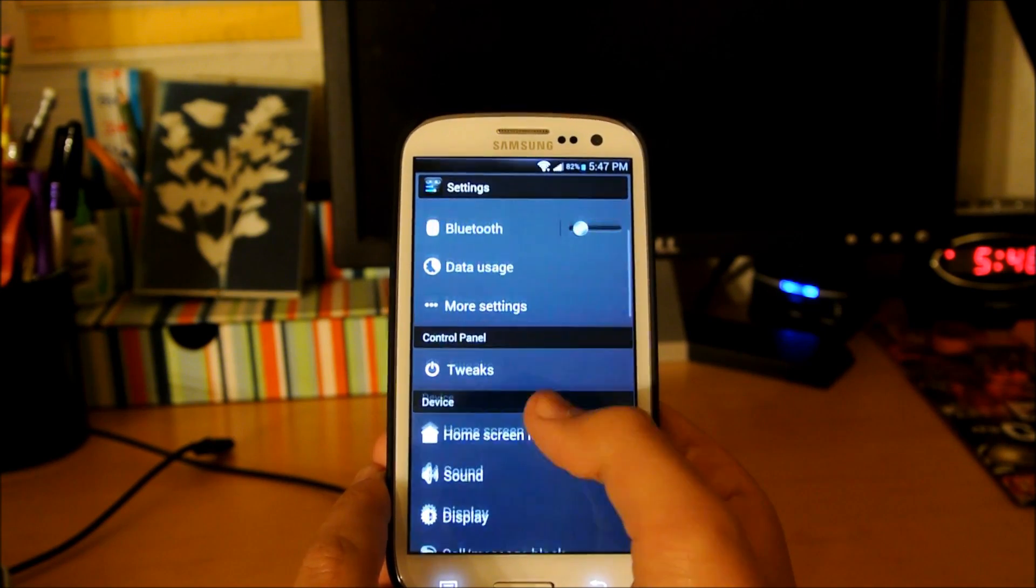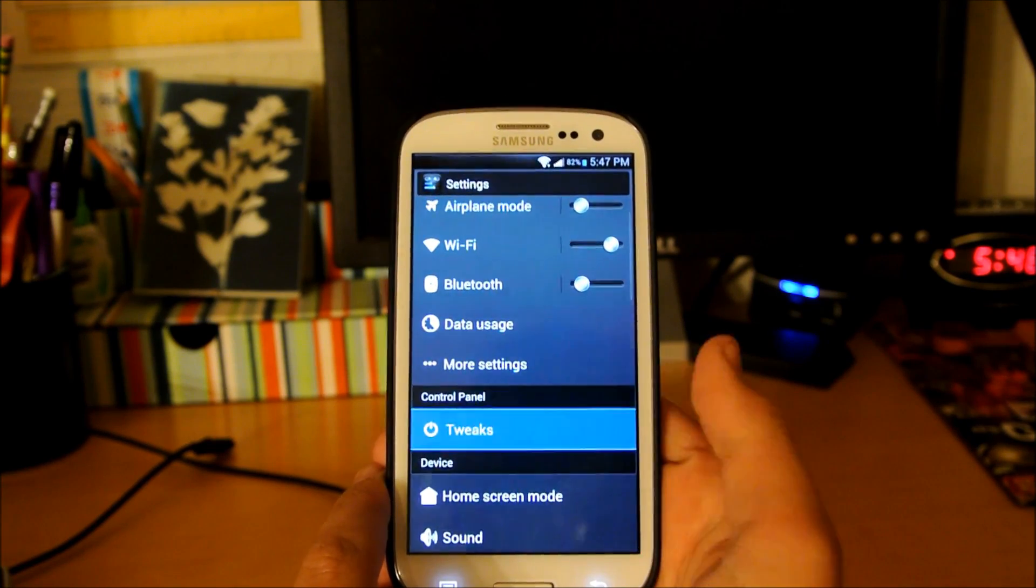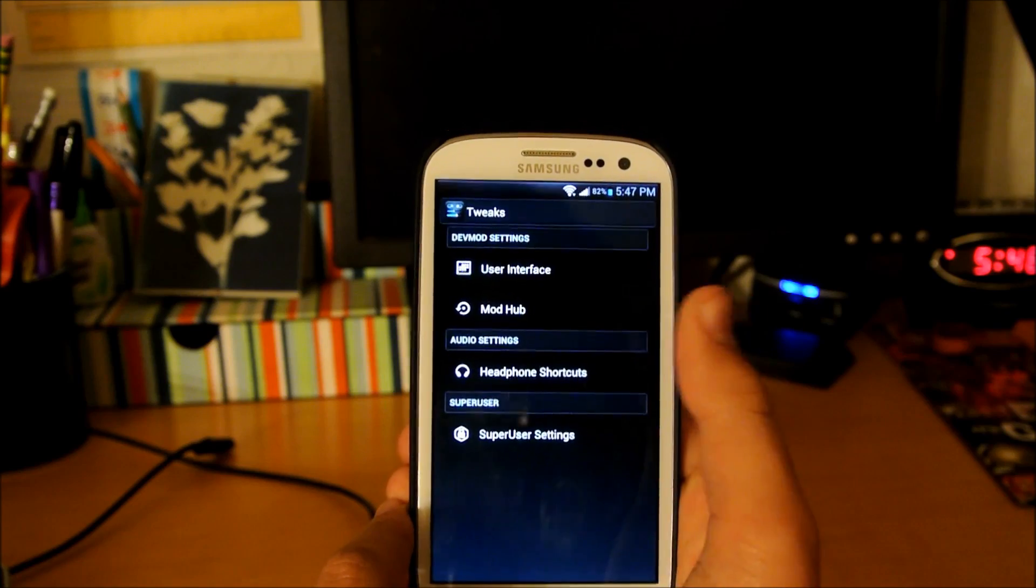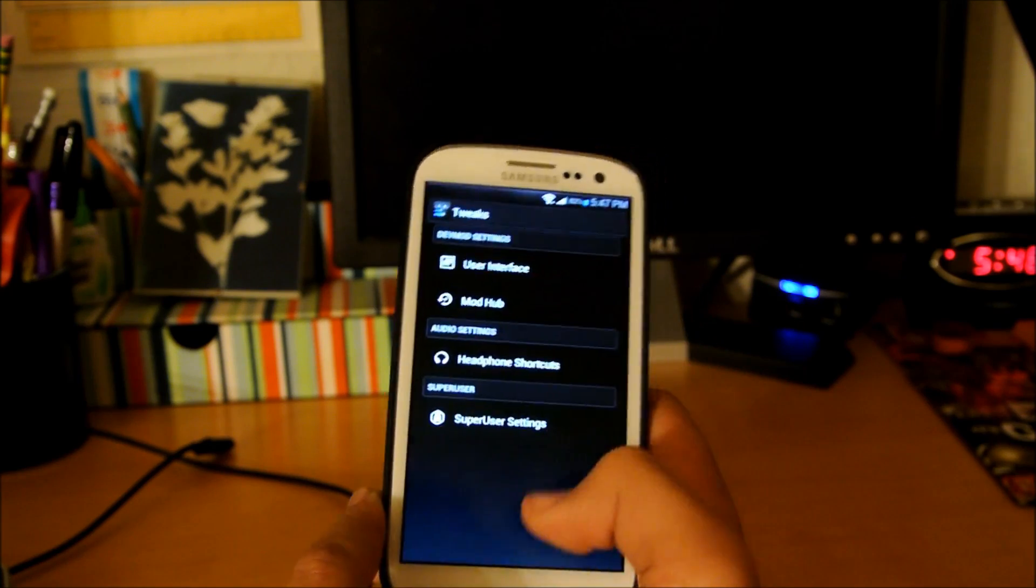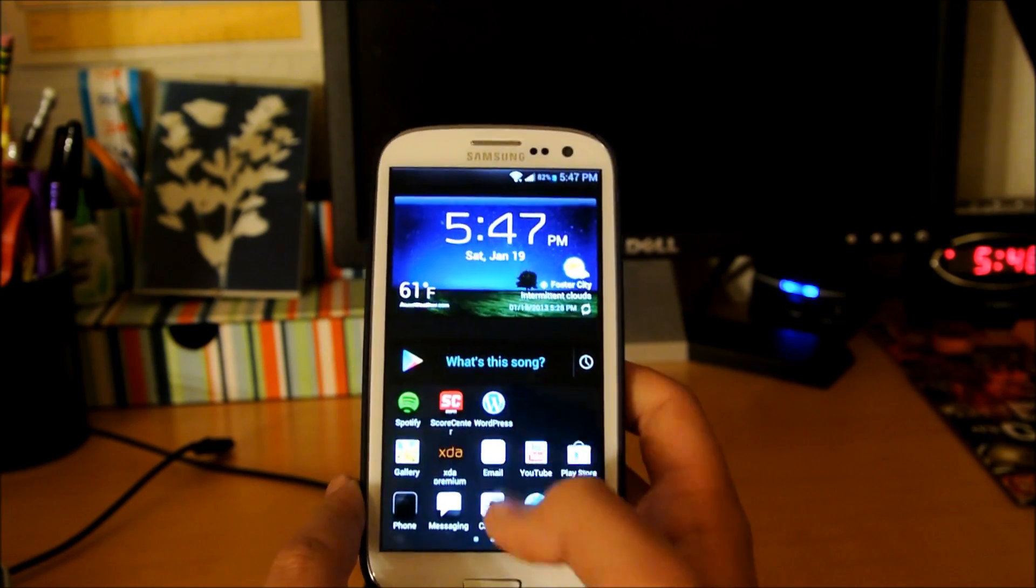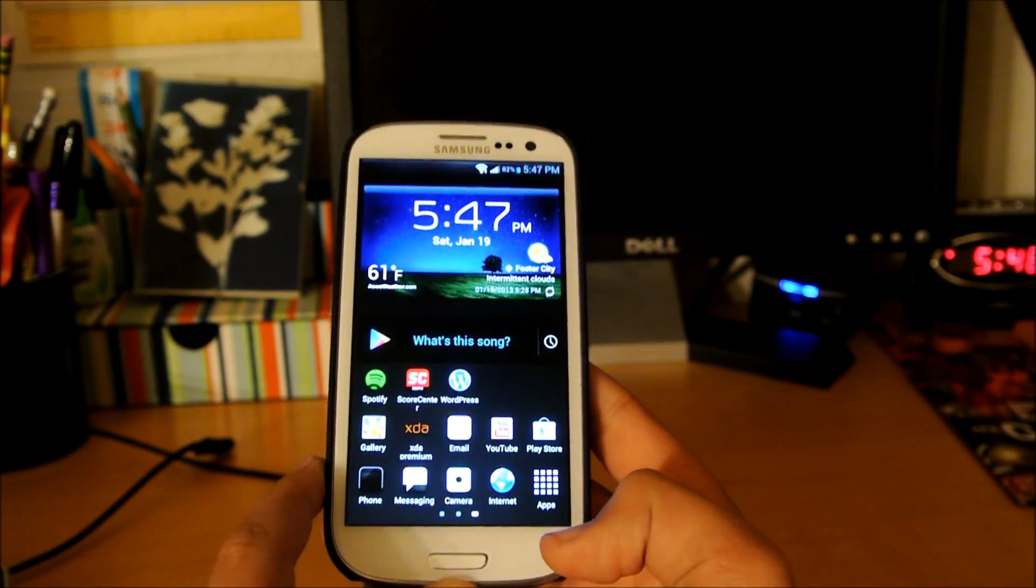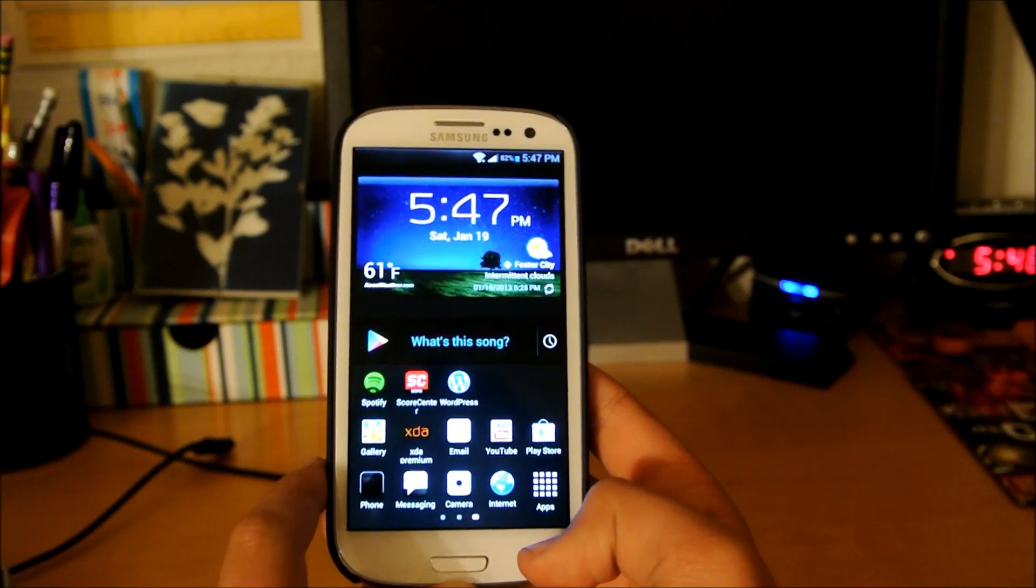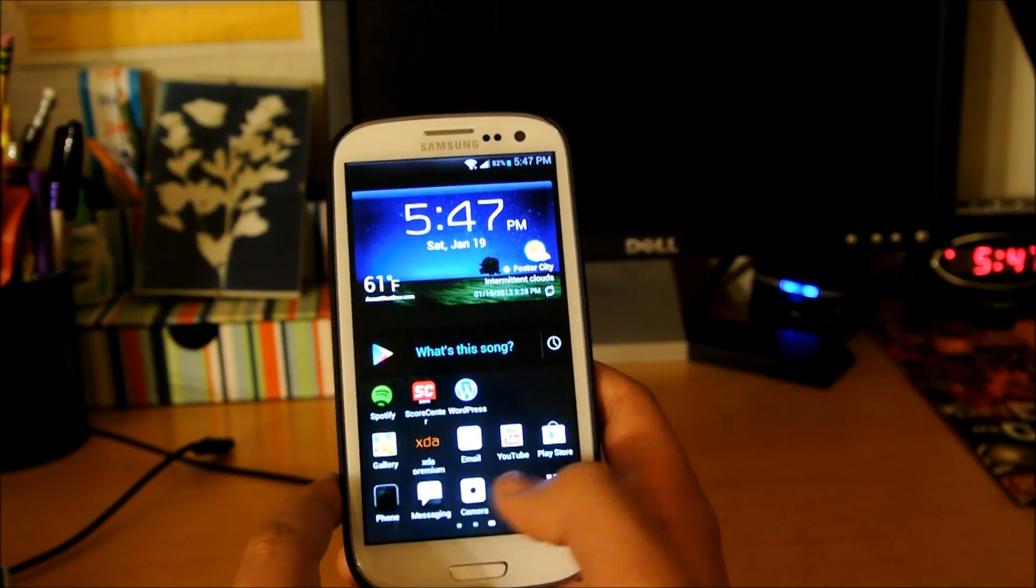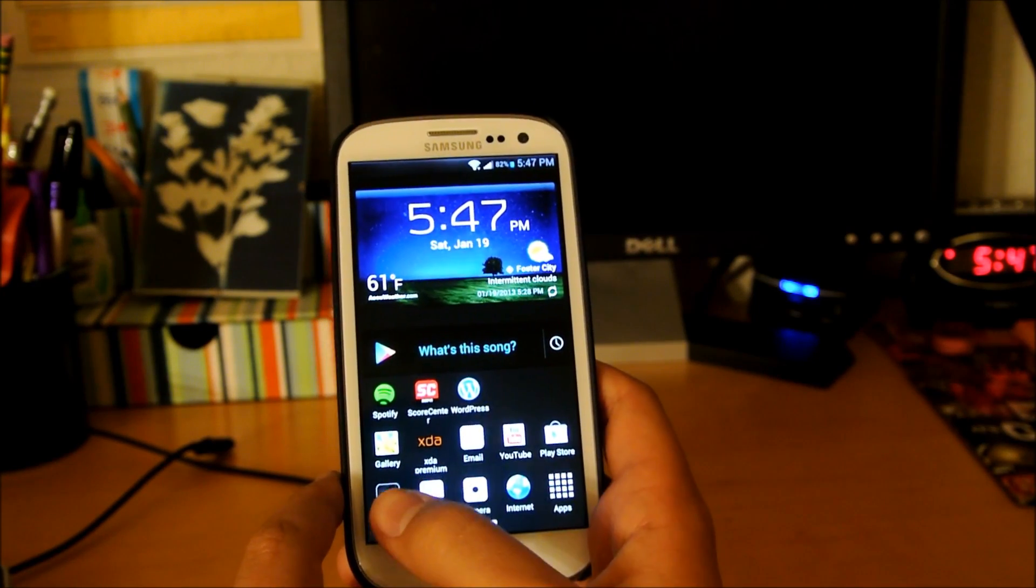If we go down here to Tweaks, you get a bunch of mods and user interface stuff you can do. I'm not going to focus on that because I'm limited on time right now. You can see it's kind of themed.